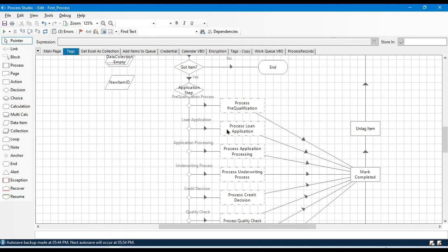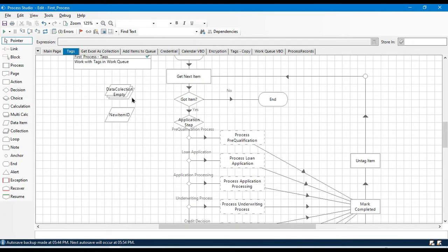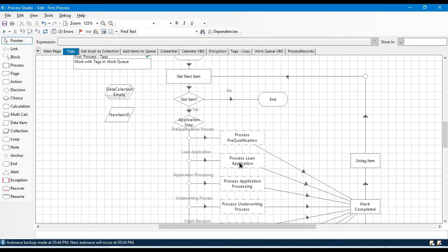In this example we have seven stages. The first time the bot picks an item using 'Get Next Item', it processes the loan application part. After processing, I want to remove that tag and apply a new tag — 'Application Processing' — so that next time the bot picks the item, it starts from that new stage and doesn't repeat the same step. If you have seven steps, once step one is complete, remove the step-one tag and add step-two.